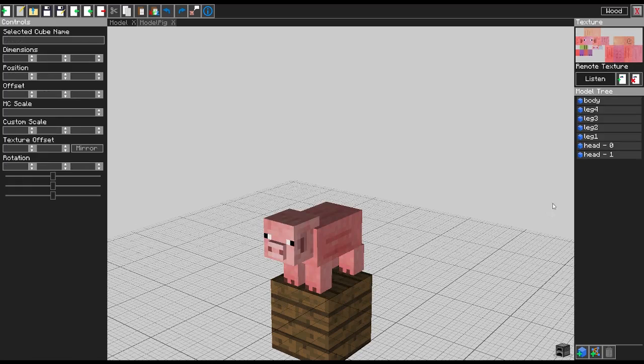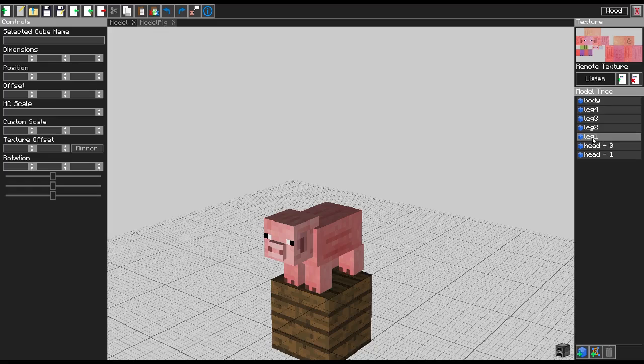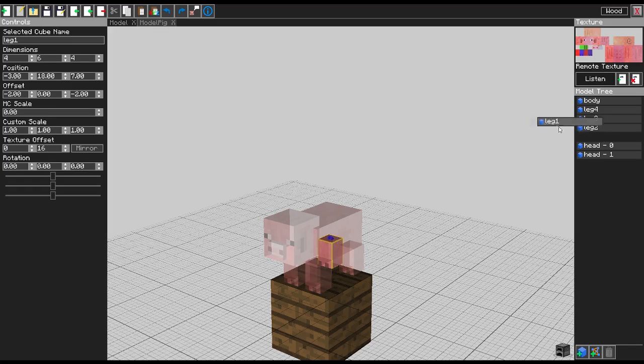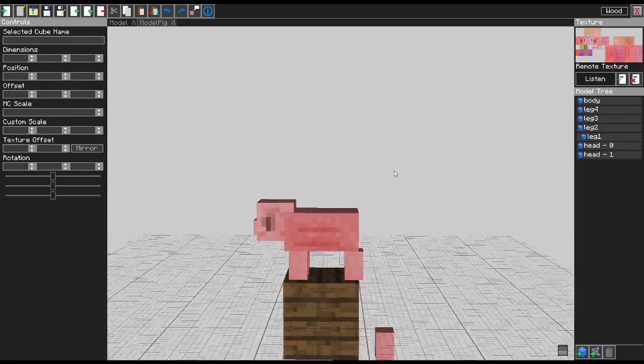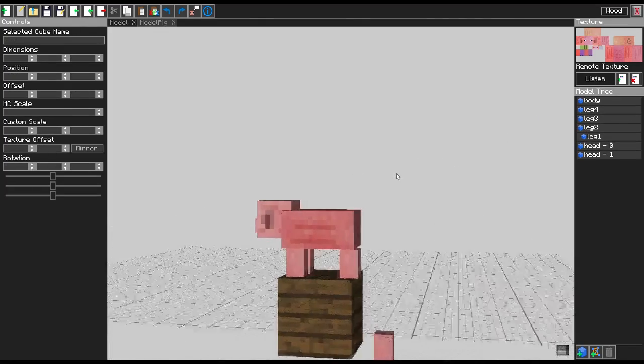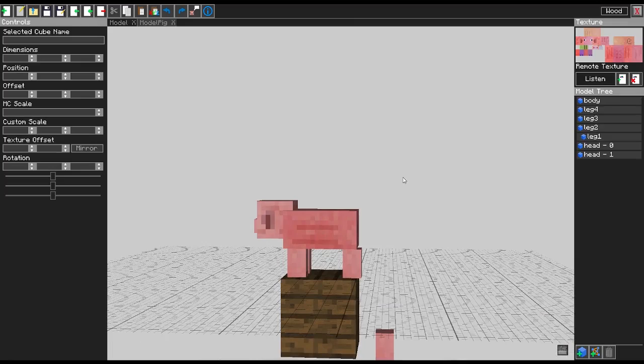It also has child model support, which is really simple to use. You just grab a piece of model, you just drag it on top of the other model you want to add a child to, and that's it.